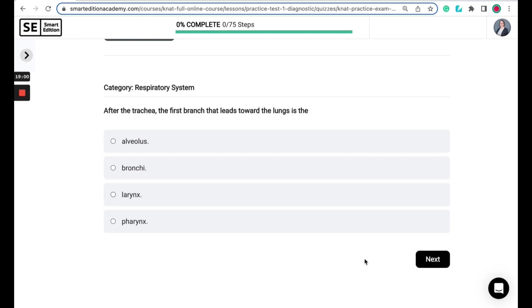After the trachea, the first branch that leads towards the lungs is the alveolus, the bronchi, the larynx, or the pharynx.